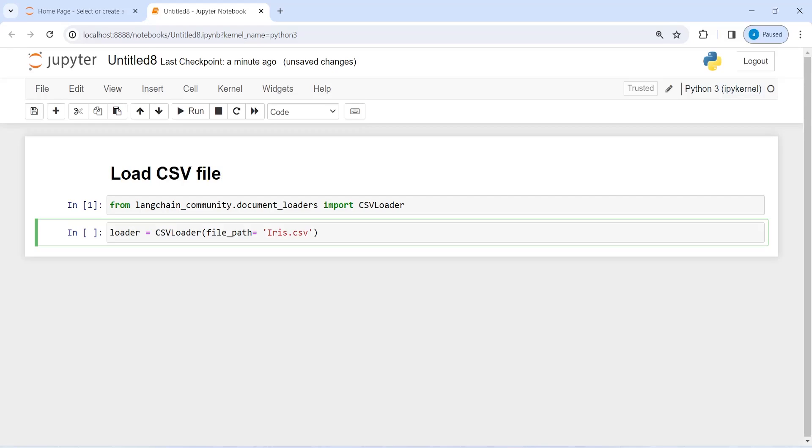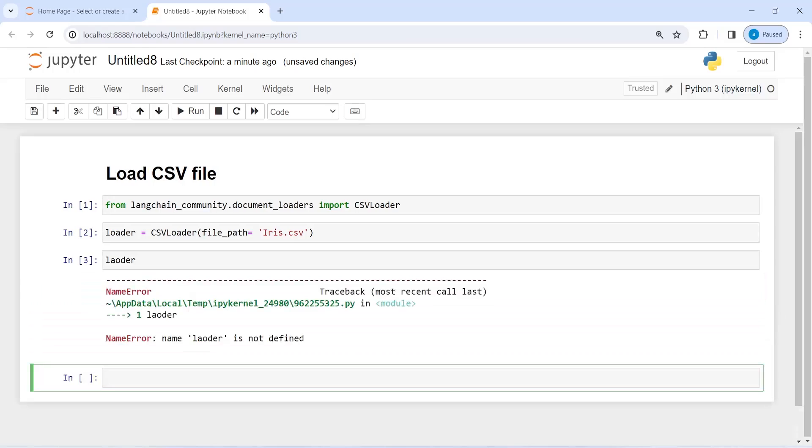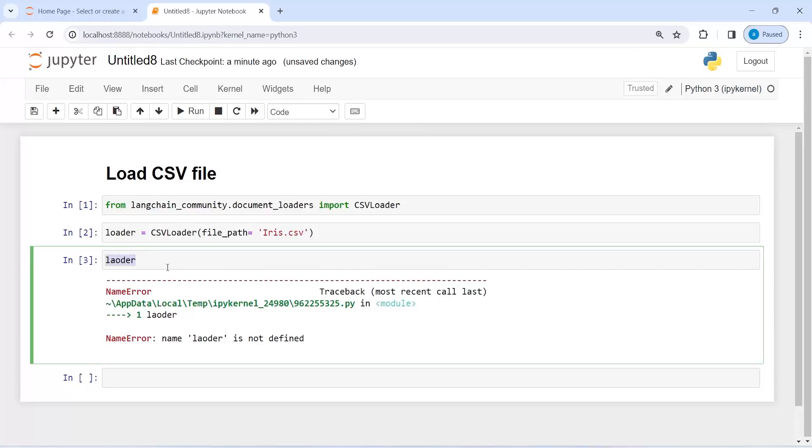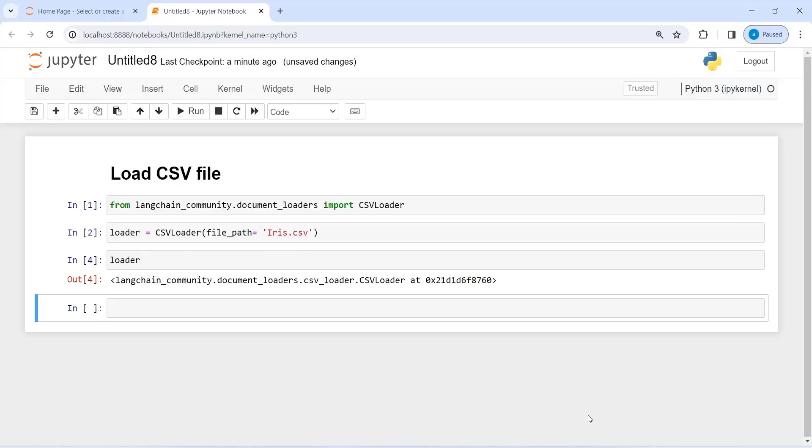Now let us execute our code. If I call this loader, we have made a spelling mistake. I will write it loader. So we get the memory location here, and to get the content from the CSV file we need to call a function load on this loader object and store in a new variable.